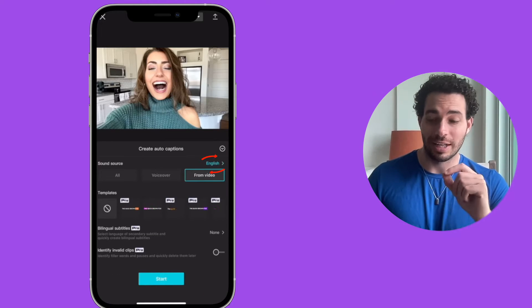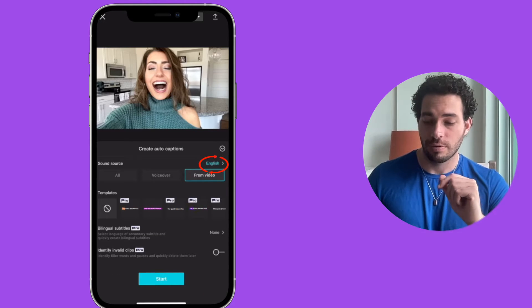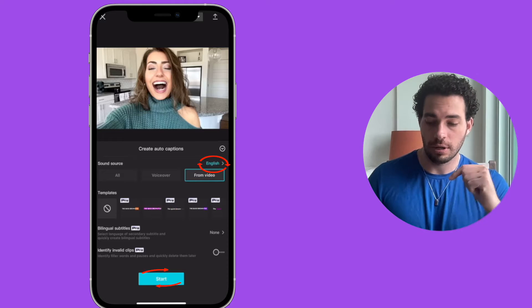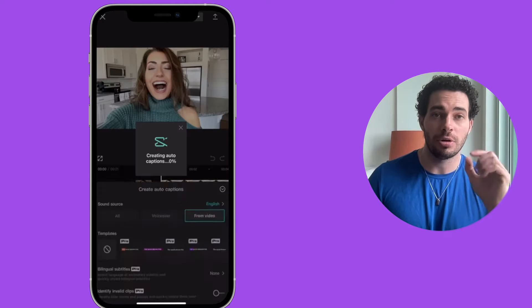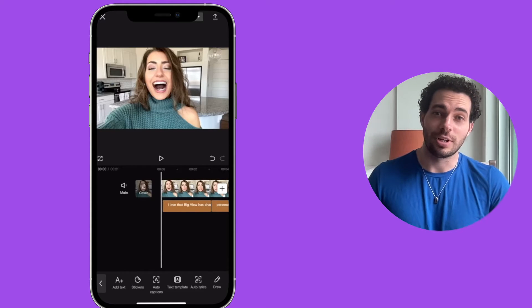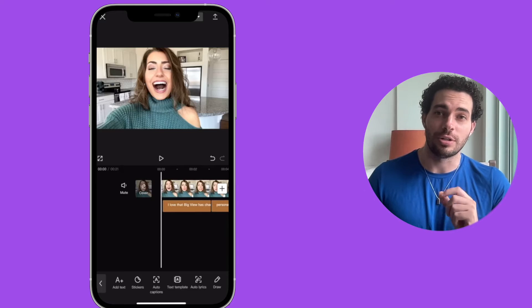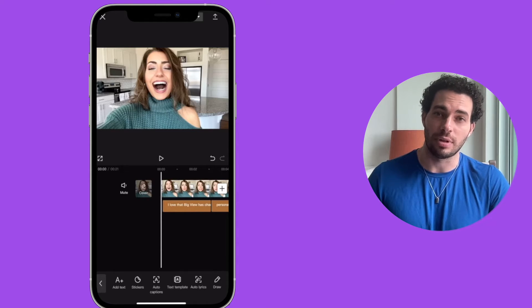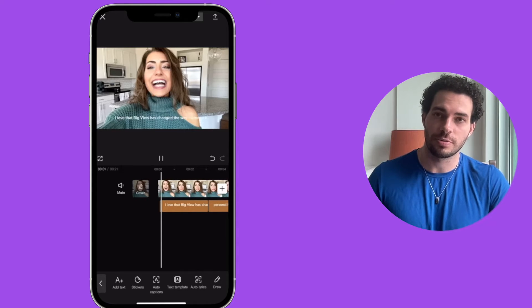Choose the language from the video — it's English — then click Start at the bottom. Now we have automatic captions. This is the result you could have using CapCut to edit your YouTube videos: it will look like this with automatic captions.